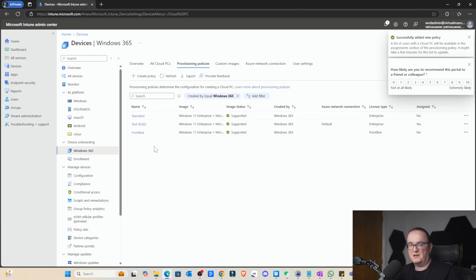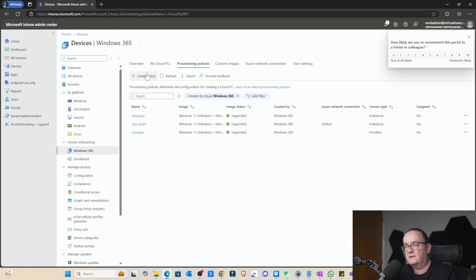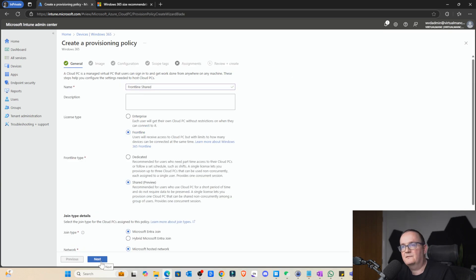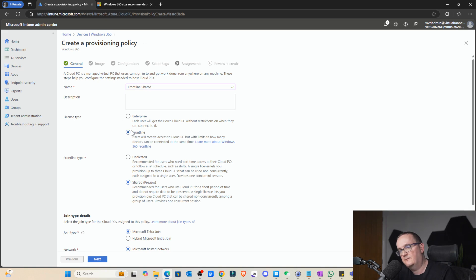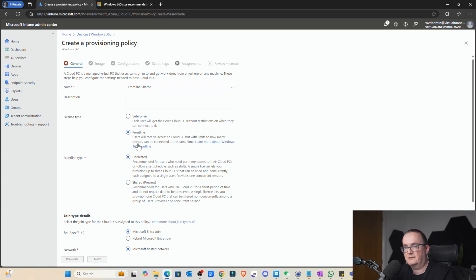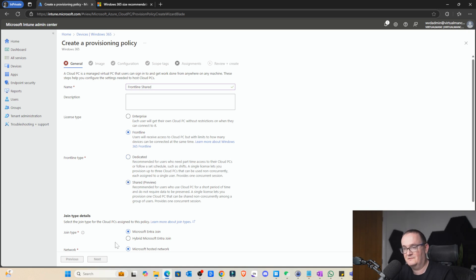Let's go and see what we can see for frontline shared. You can see here we go to this frontline and then we get this new shared option. This is the difference. So we can either have standard, we can have frontline dedicated, or we can have frontline shared. Okay, so I'm going to select that.